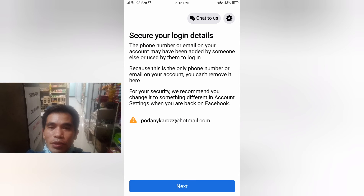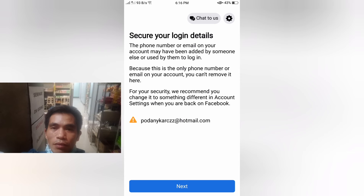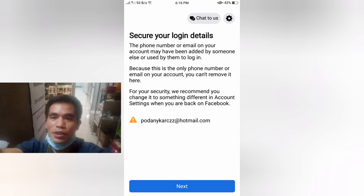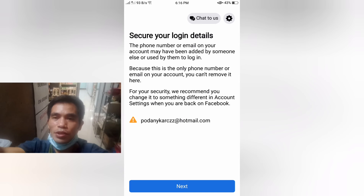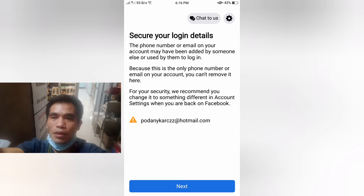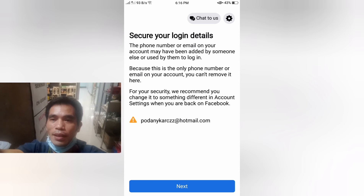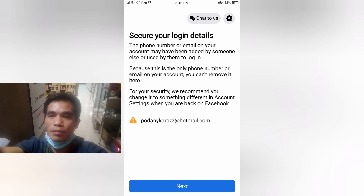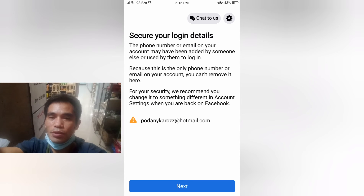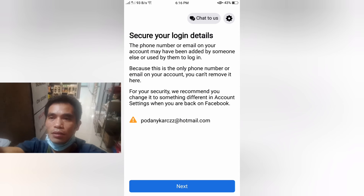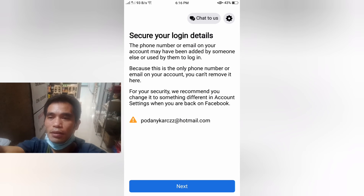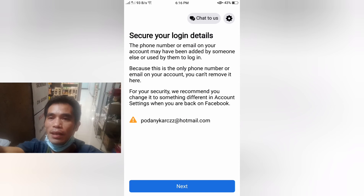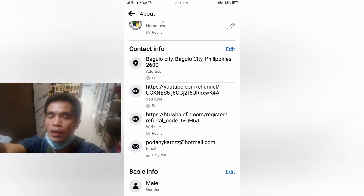Facebook asked some security checks and did something to verify the login. It asked me some security questions and steps to check and follow. I did it — I followed the instructions from Facebook so I could log in and recover my account.